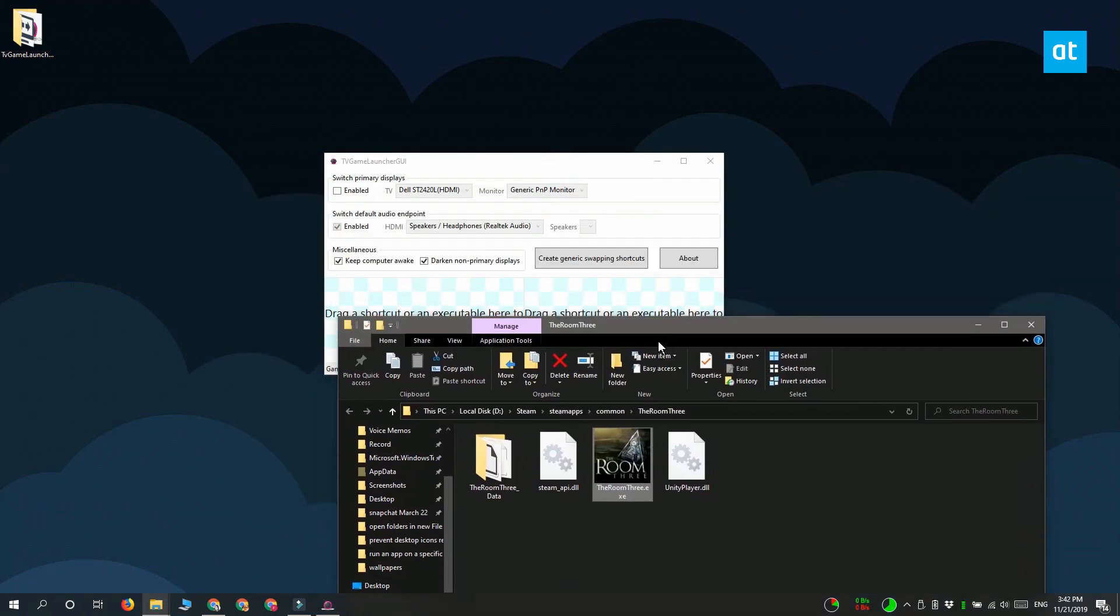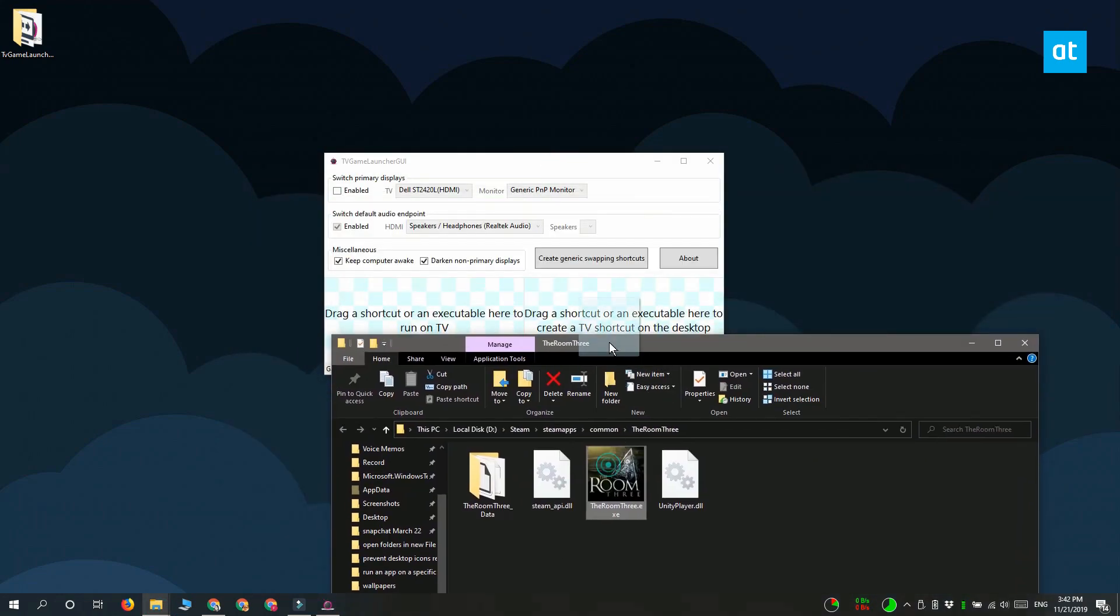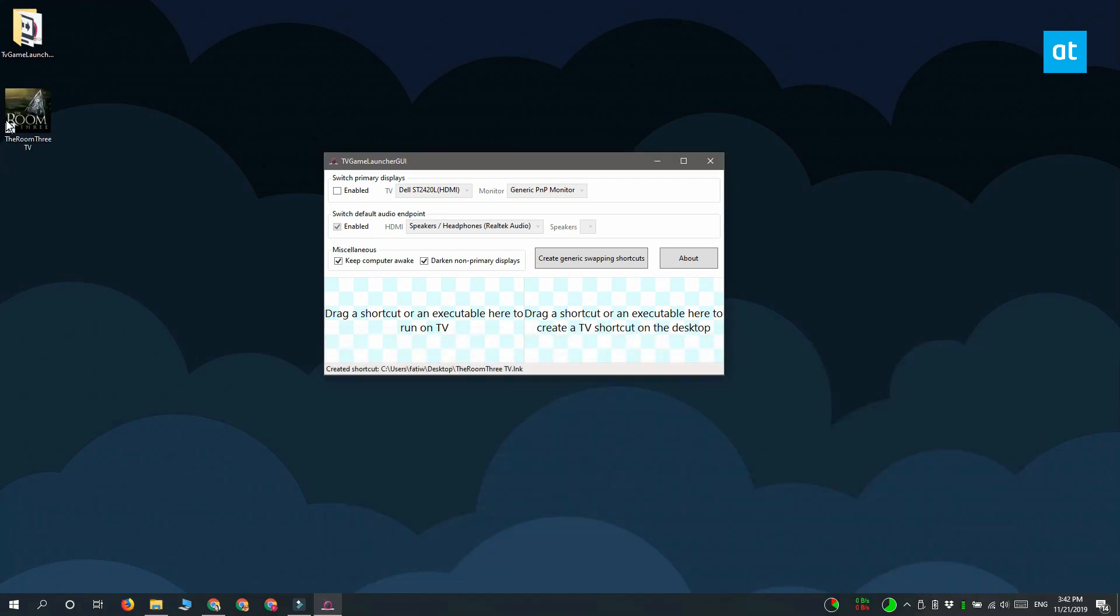And that is going to create a desktop shortcut. What you have to do then is just run that shortcut and it is automatically going to run the app on the TV monitor. Thanks for watching, I'll see you later with more tech tips.